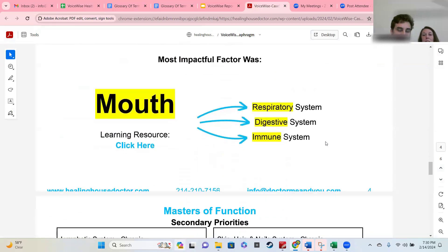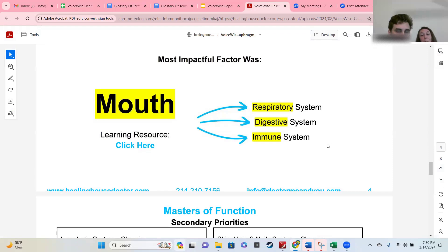We list the most impactful factor because, just like focusing on the pillar makes a huge impact in multiple areas, we also want to know if there's a particular organ that, if we supported it more, would have a positive influence on many systems at once. Whichever one would make the biggest impact is the one that comes up here. In this instance, it's the mouth.